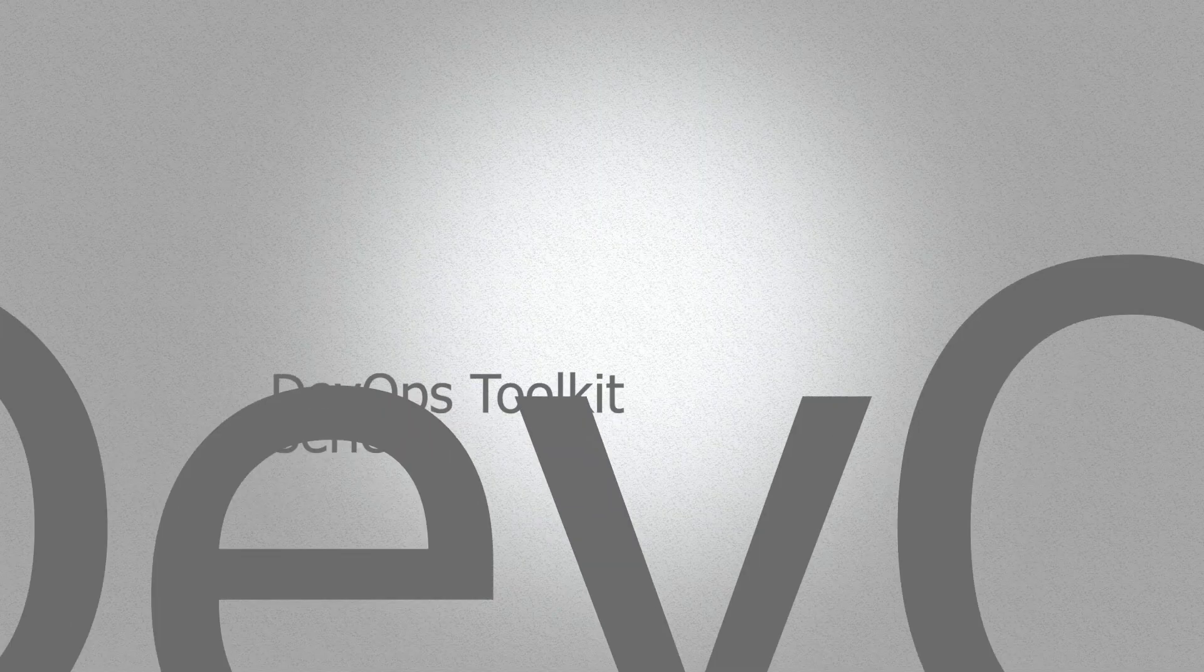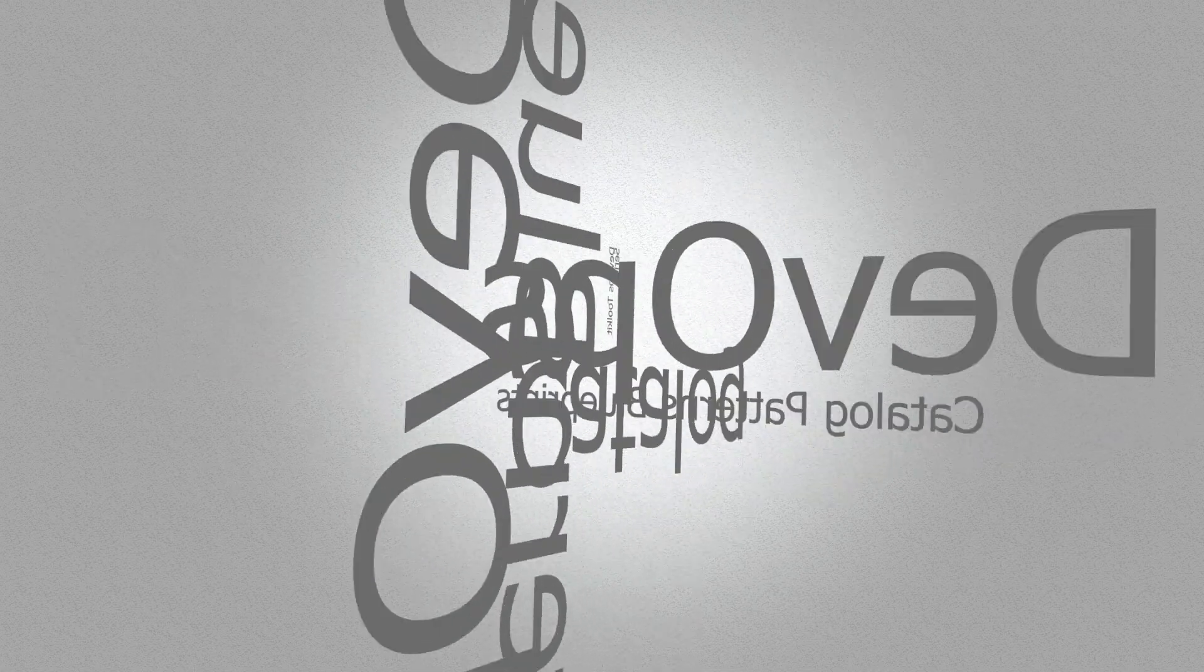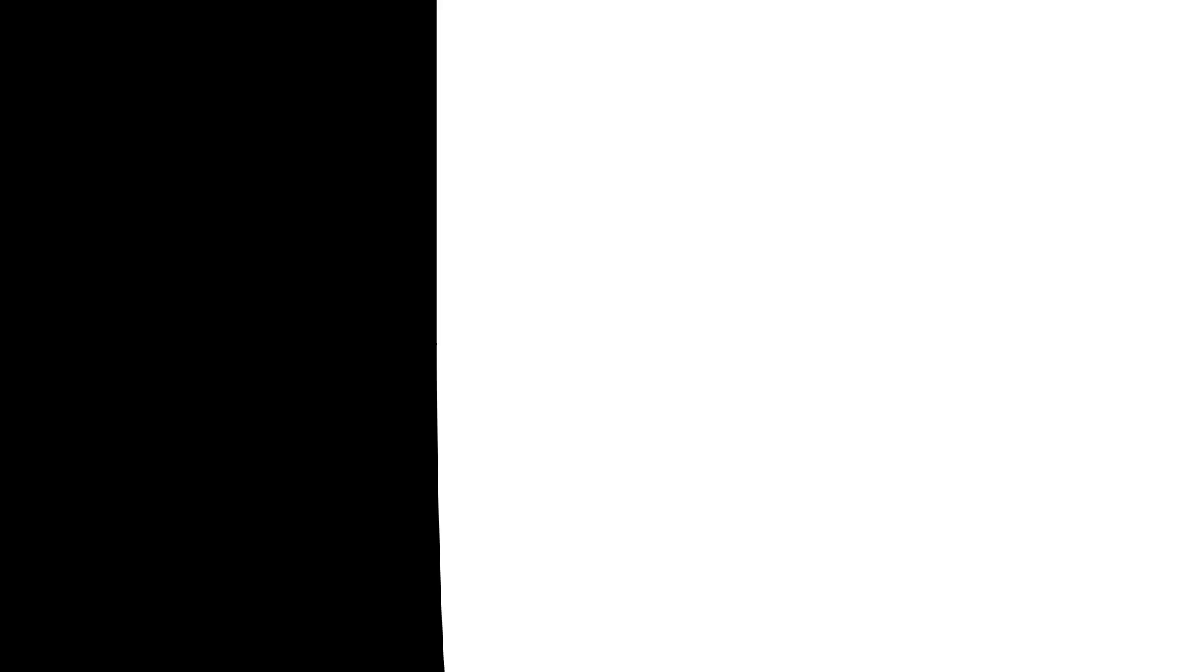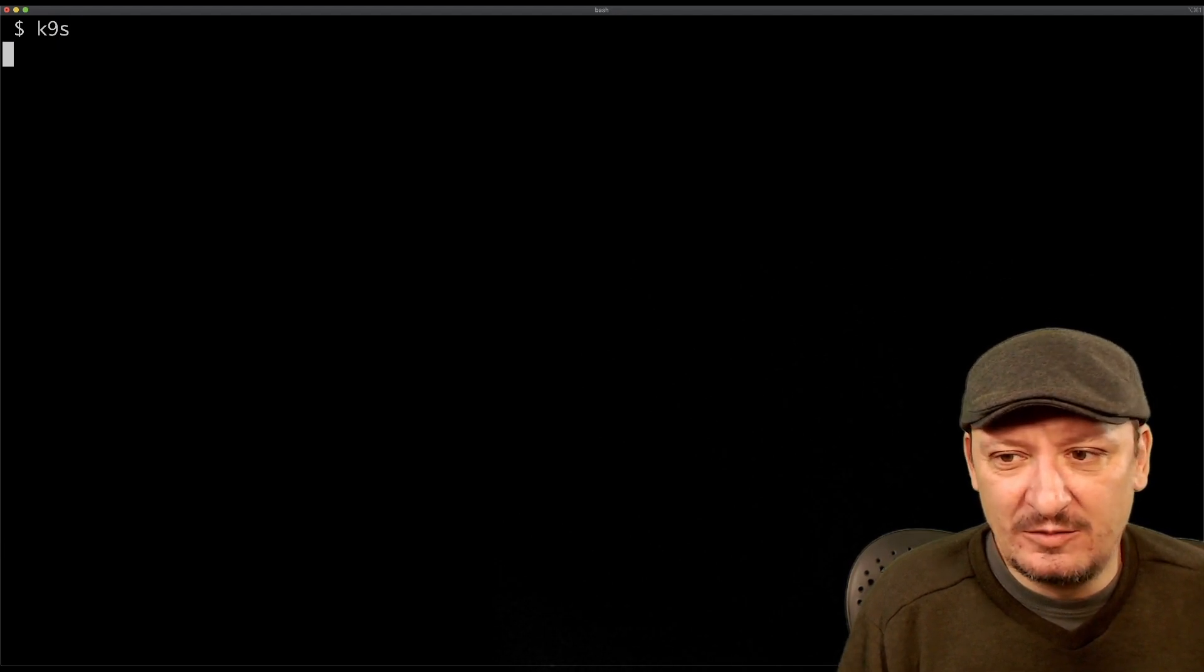If you would like to support this channel, please consider getting one of the books or courses that I published together with Darren Pope. Currently we're working on the DevOps Toolkit Catalog Patterns and Blueprints. It is an ongoing project exploring many good tools we think are useful today. Now we are going to talk about k9s and see what it's good for, so let's explore it.